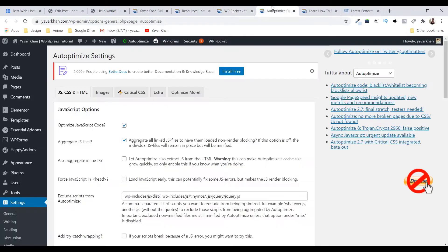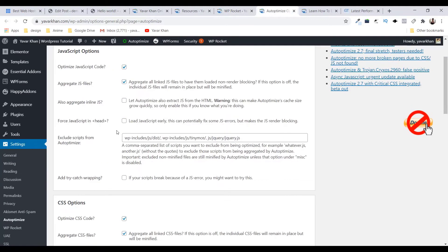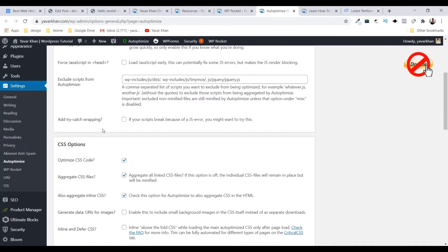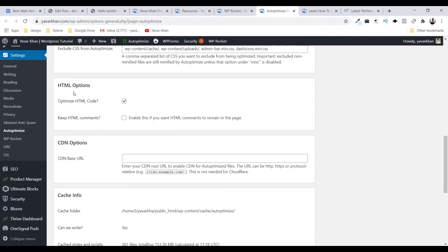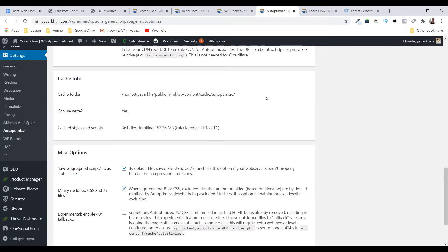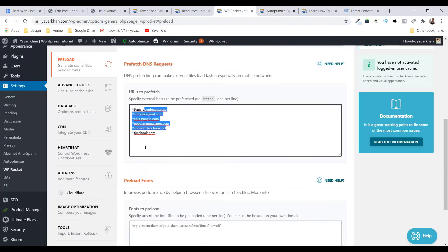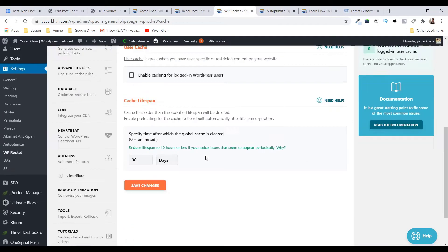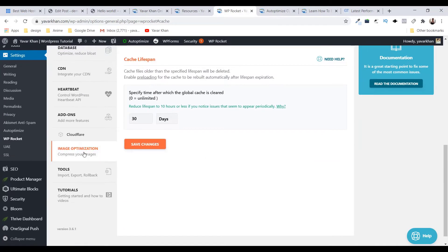And that's it guys, and another one which you could use is auto optimize. This is a free plugin so you can just go over here, download this plugin, tick mark Javascript, CSS, and HTML, that's it. And if I go on cache, so I've not done anything over here.